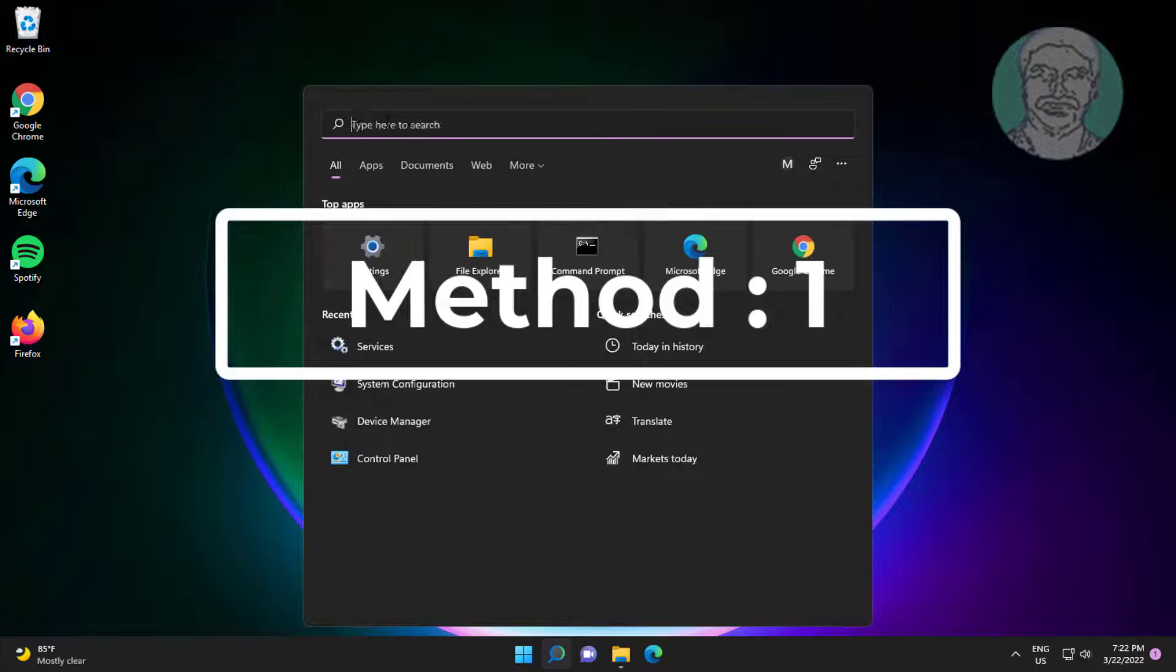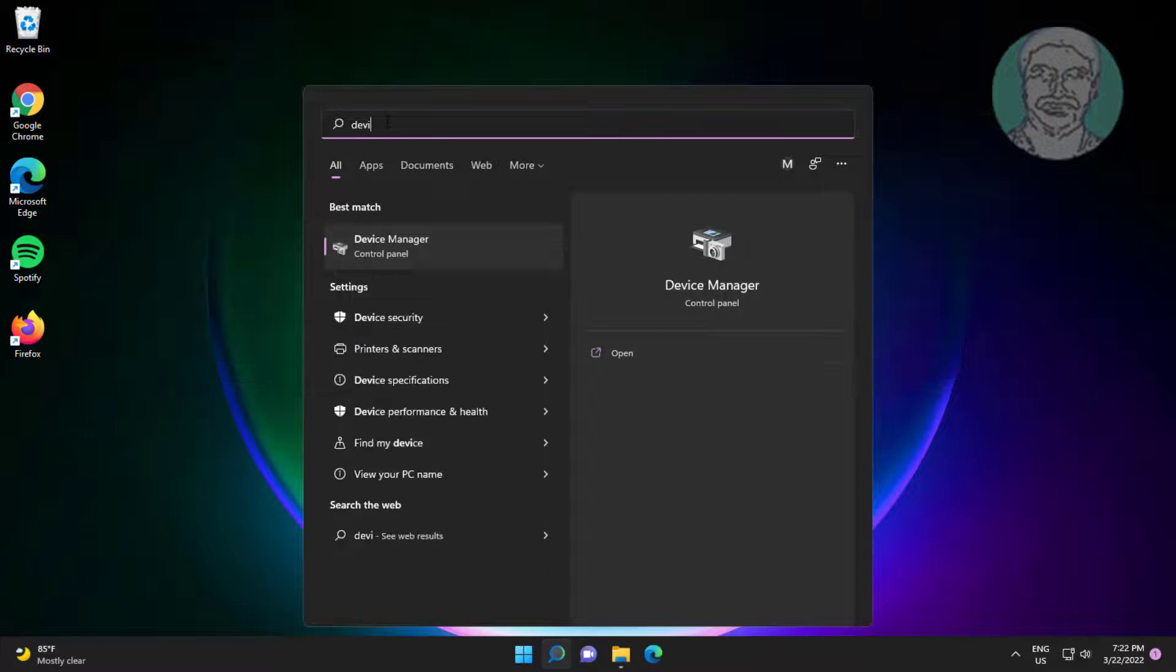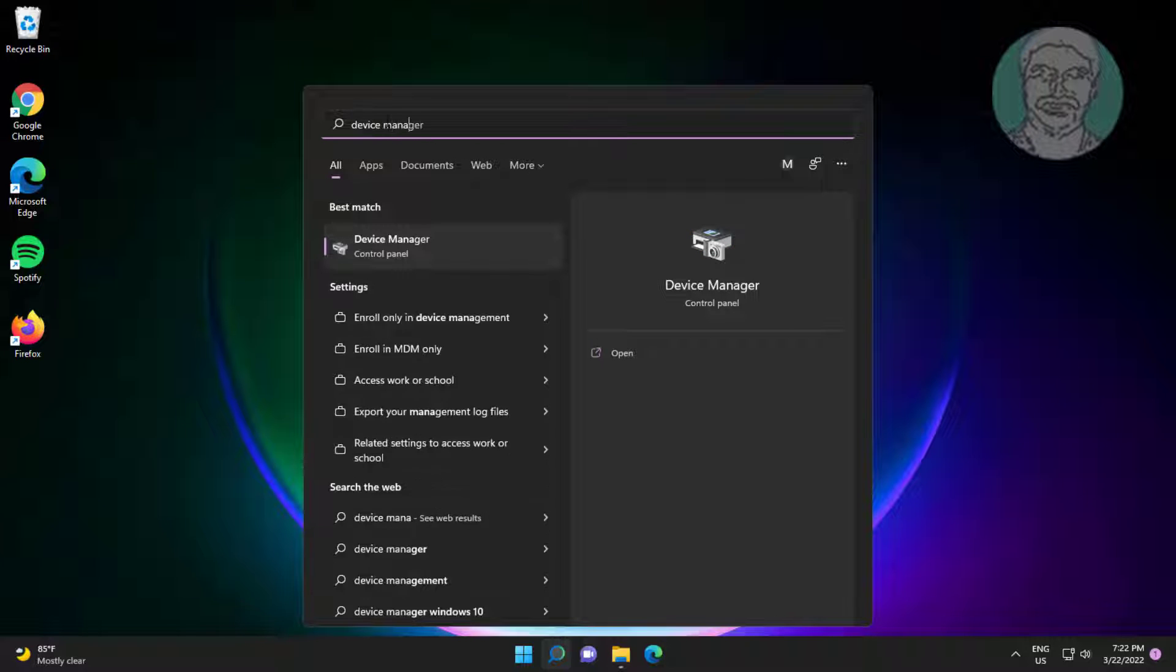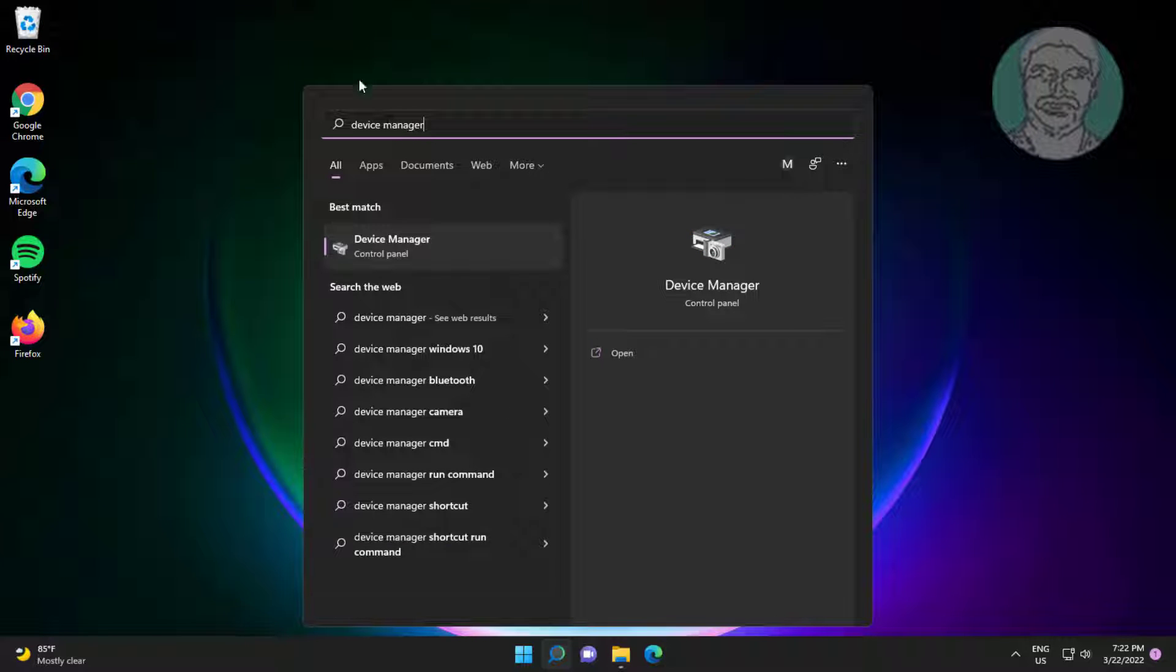First method is type device manager in Windows search bar, click device manager.